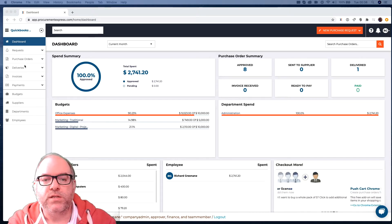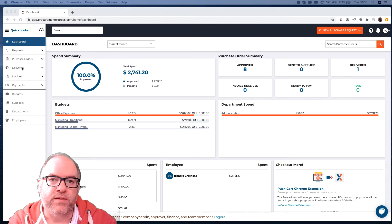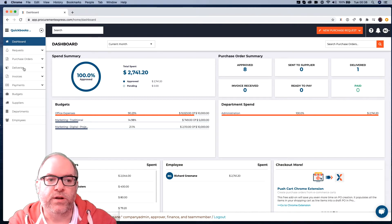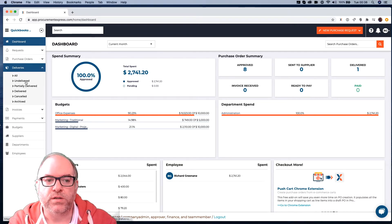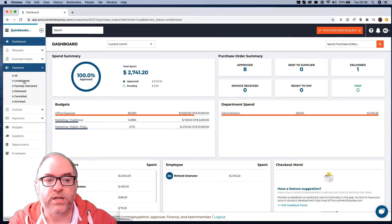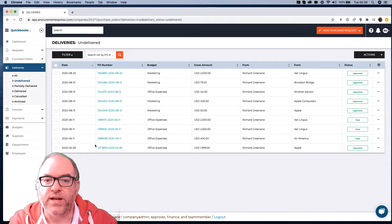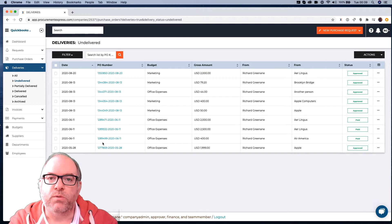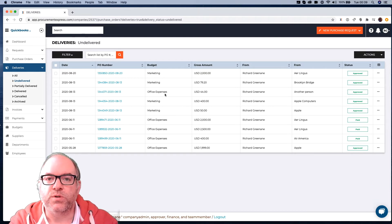We can go into a menu here that says Deliveries, and when we click on it, we can see all the Purchase Orders that are marked as Delivered or Undelivered or Partially Delivered. Let's click on all of the ones here that are marked as Undelivered. So we can now see all Purchase Orders that are marked as Undelivered.